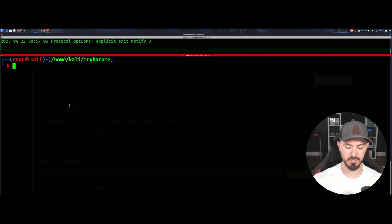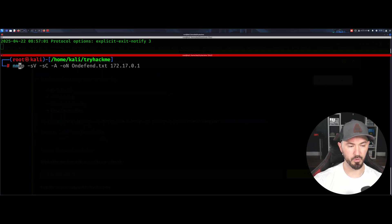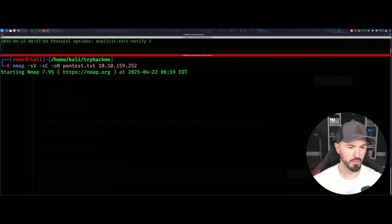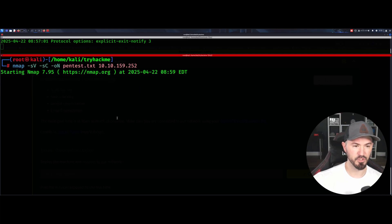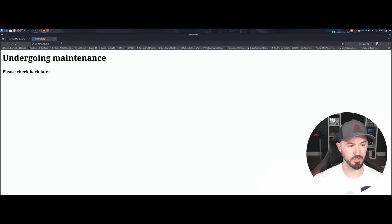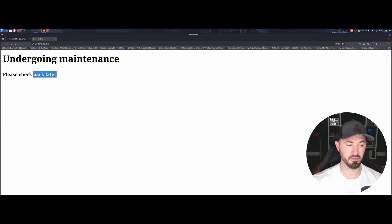I already connected to the VPN and let's make sure I can ping it — I can ping it. Let's go ahead and kill that and do a quick Nmap scan, putting the output into pentest.txt with the target IP. Since we know it's a web app, I'll just assume port 80 is open, so let's go ahead and do that.